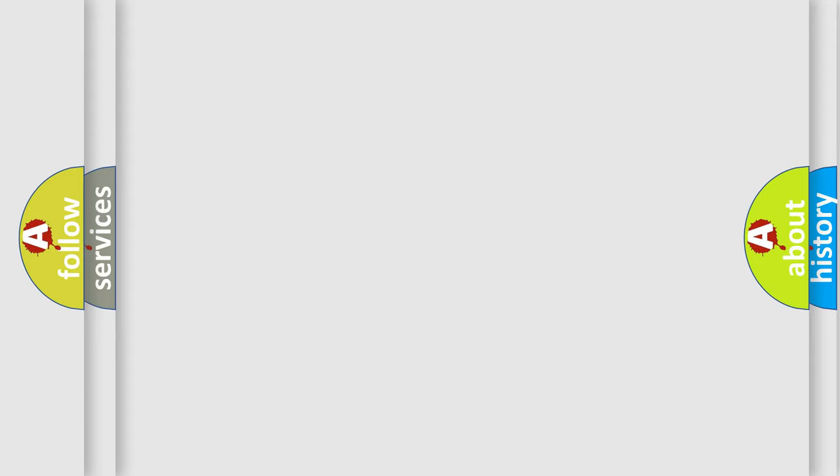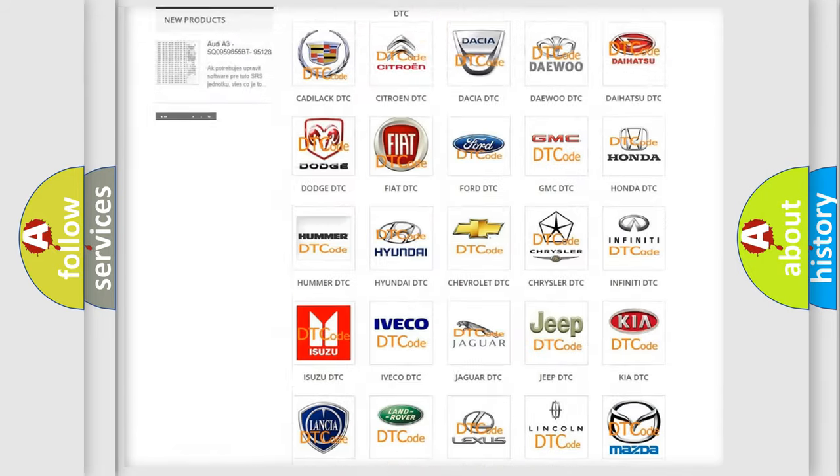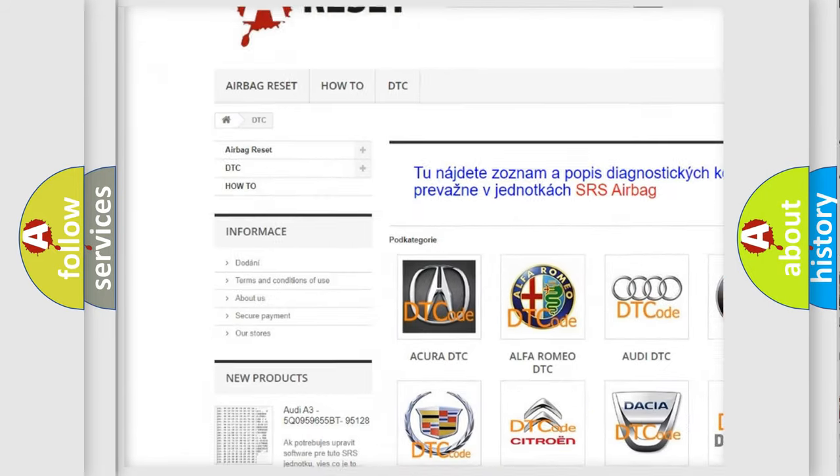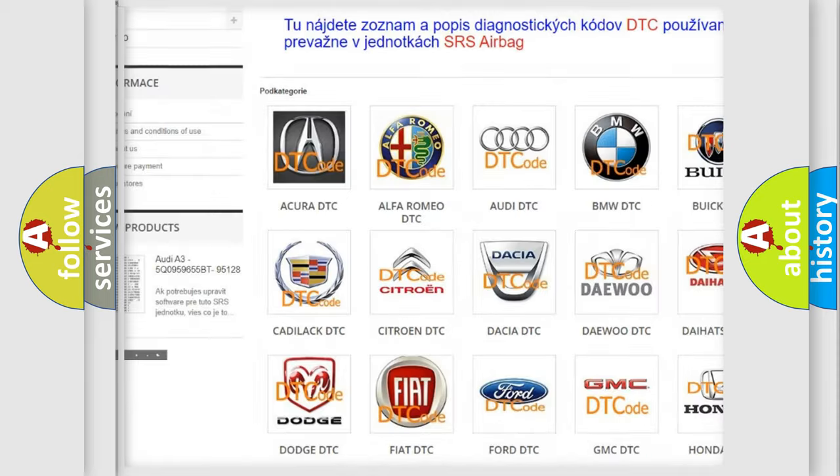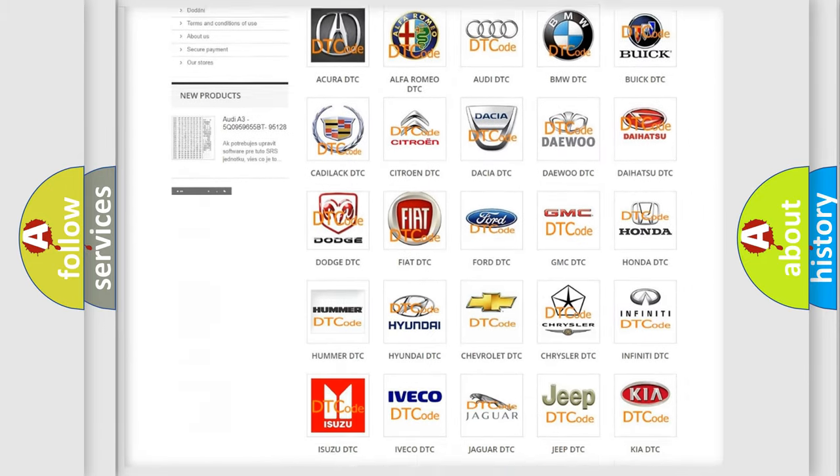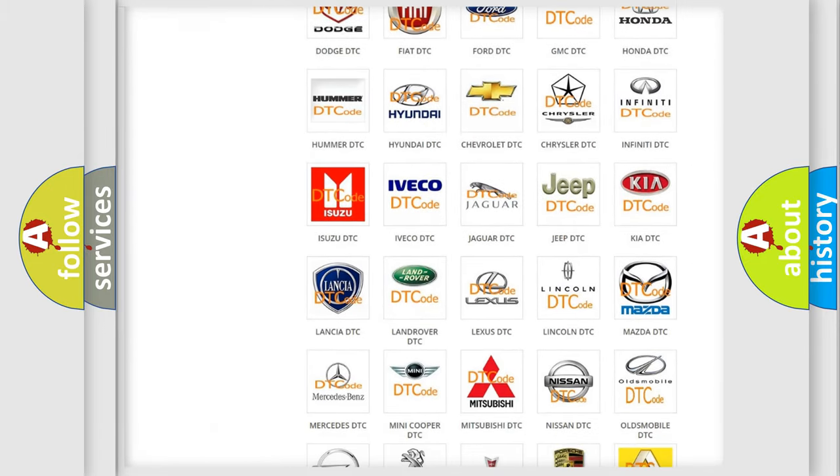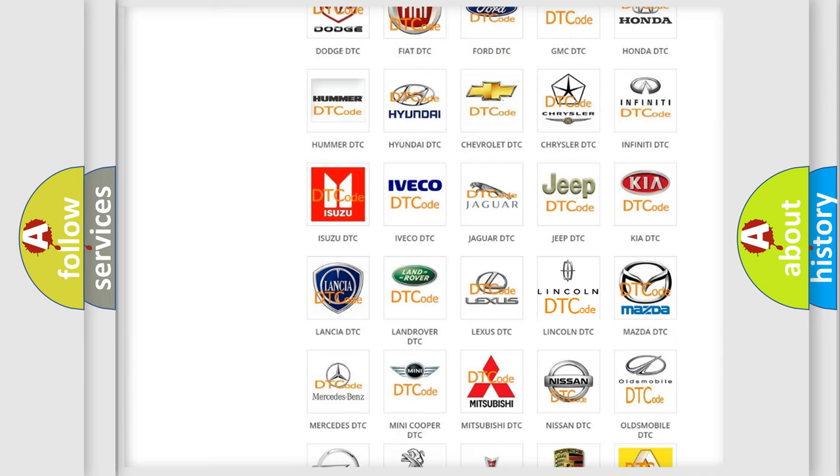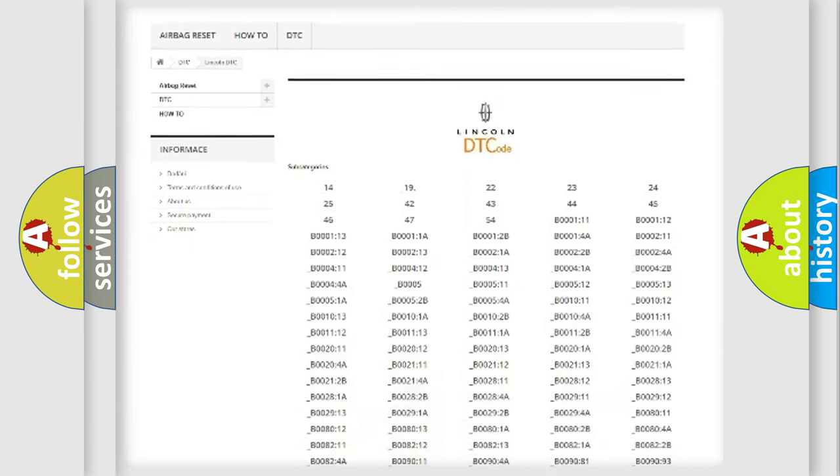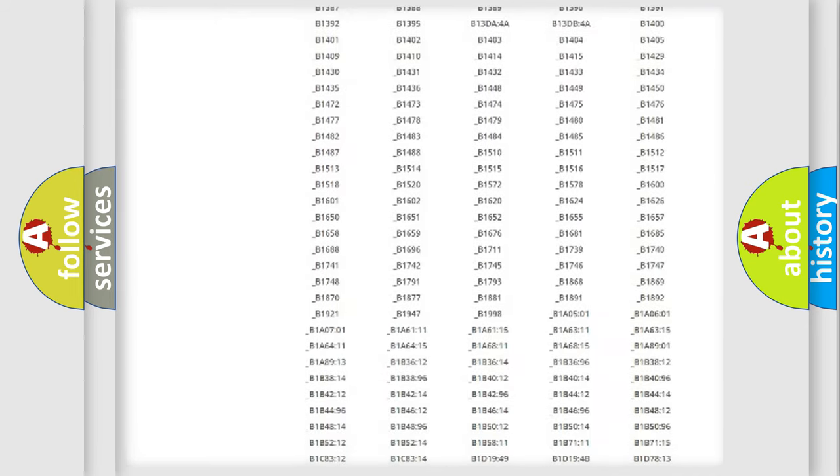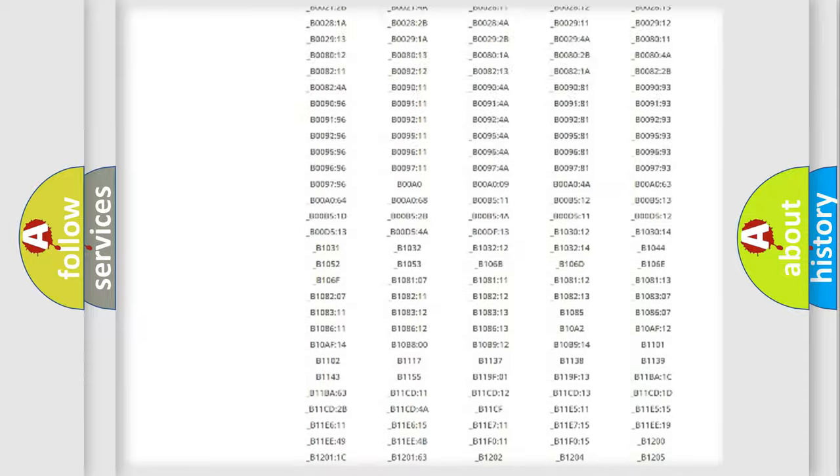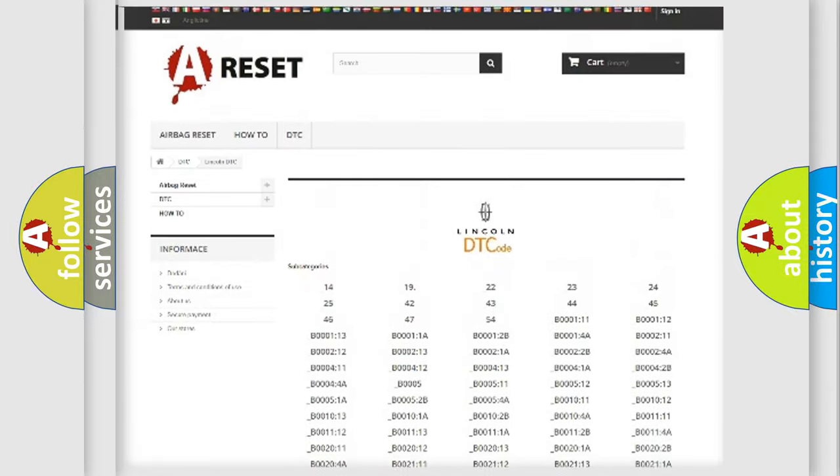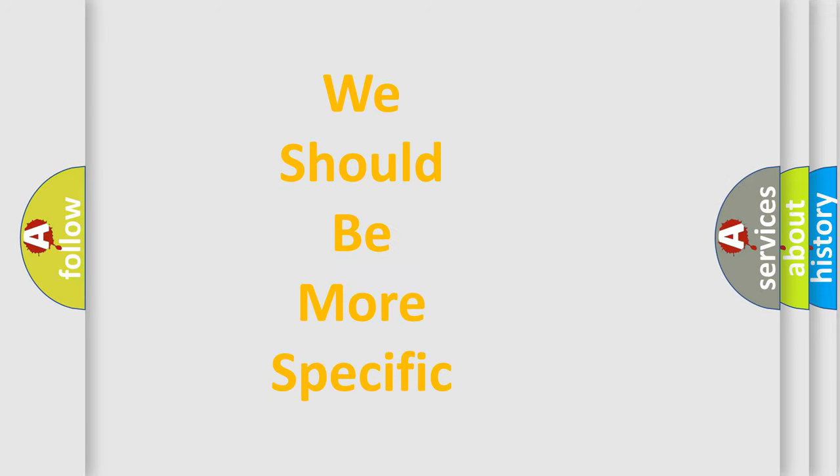Our website airbagreset.sk produces useful videos for you. You do not have to go through the OBD2 protocol anymore to know how to troubleshoot any car breakdown. You will find all the diagnostic codes that can be diagnosed in Lincoln vehicles, also many other useful things. The following demonstration will help you look into the world of software for car control units.